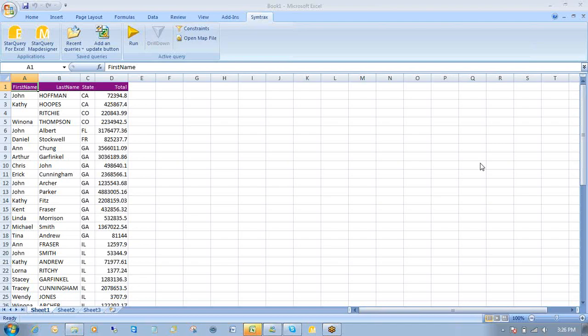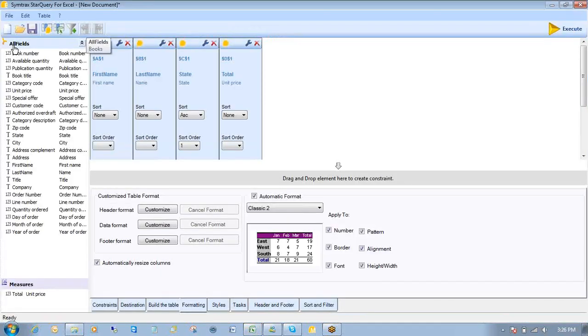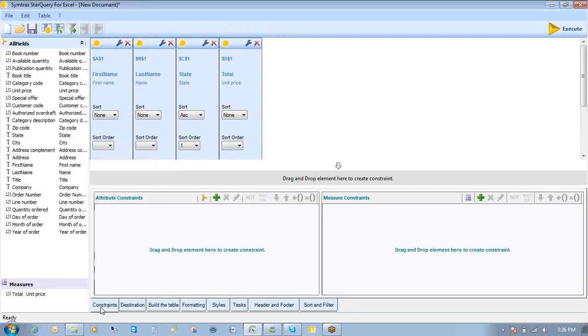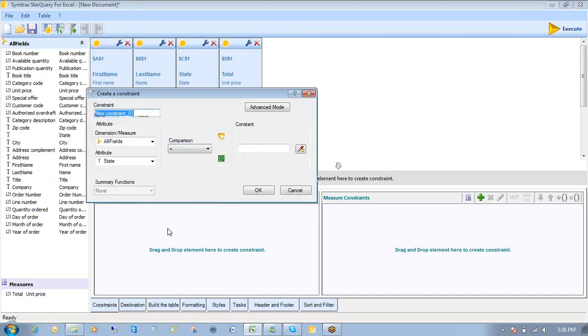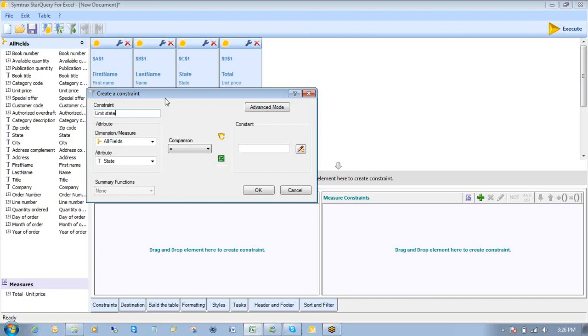What I'm going to do now is I'm going to go back to Start Query for Excel. And I'm going to create a constraint so that I only get information for customers in California. What I'll do is I'll go over to my constraints box here. I'll grab the state. Click and drag it over to my constraints box. All right. I'll give this constraint a name. And I'll just say limit state. And this is just a title. This is not going to affect your query just yet.